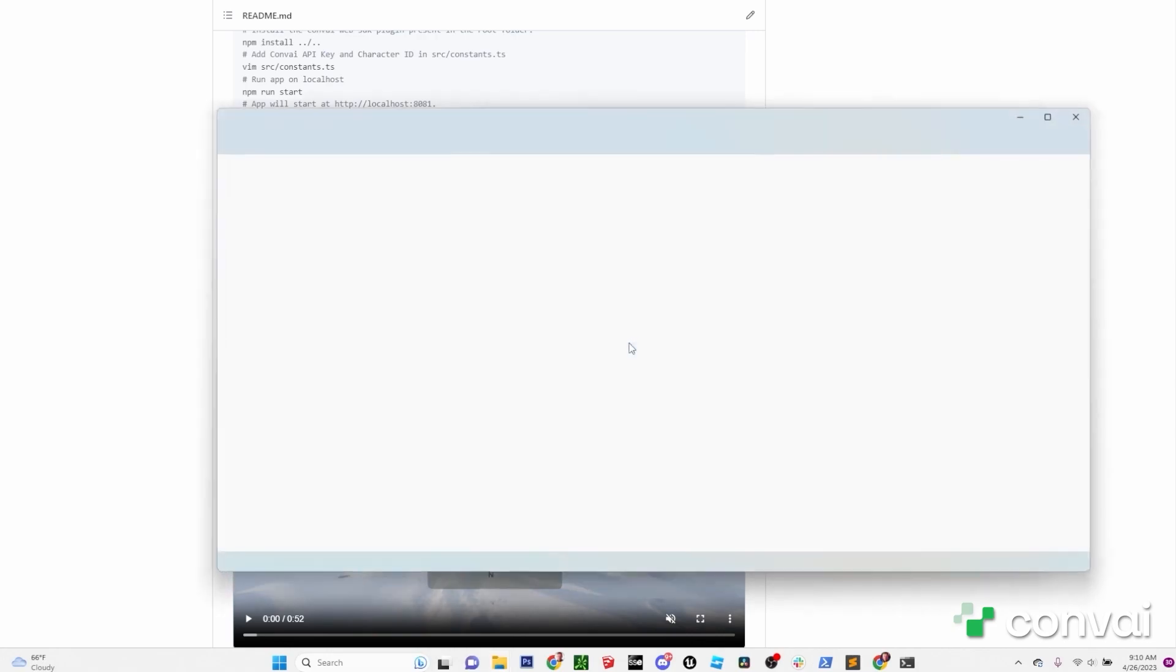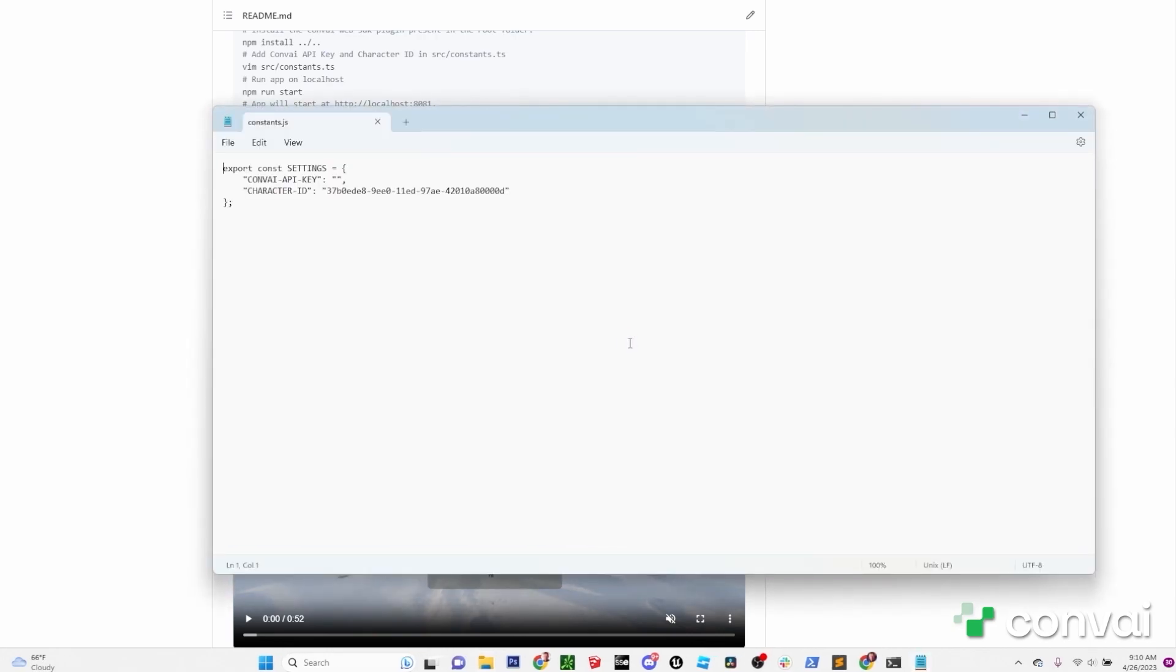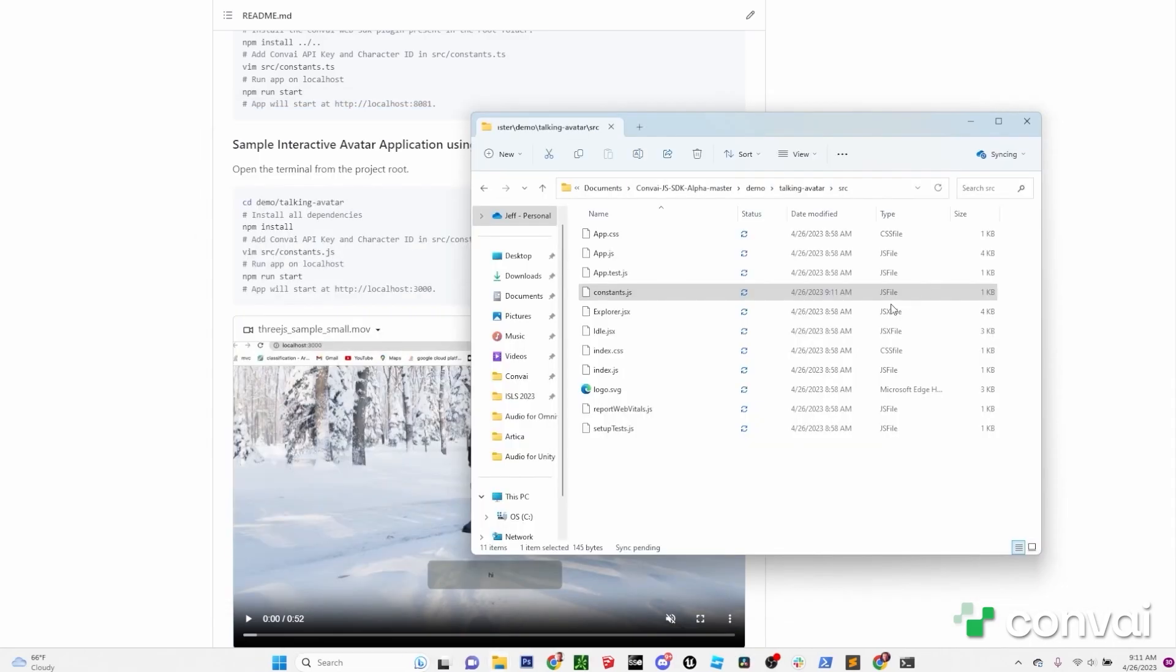In this file, you'll see that there's already a character ID by default and you just need to enter your API key. Repeat the same steps as before by going to the Convey website and getting your API key and pasting it here. Once that's saved, we can open up the terminal again.